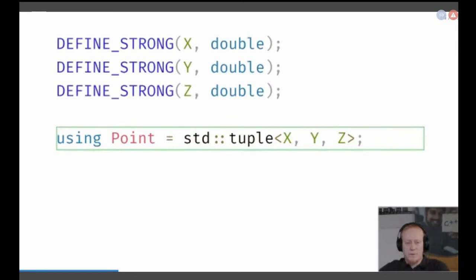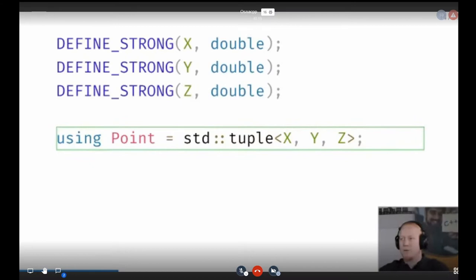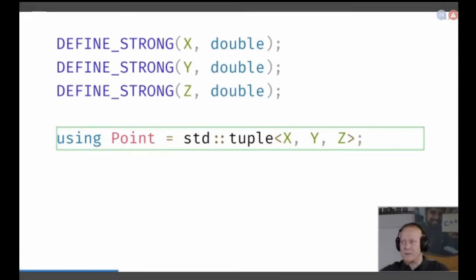We can of course use a tuple here again, because it's just X, Y, Z — the types are the field names as well.